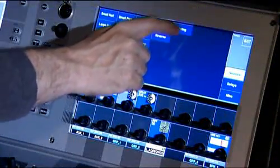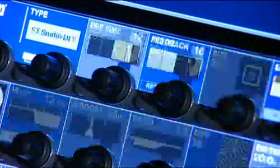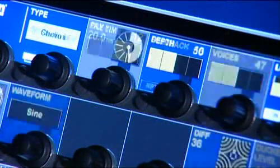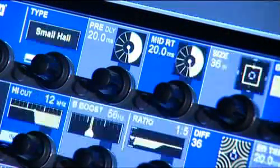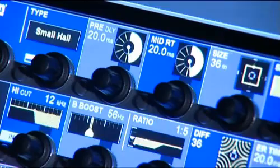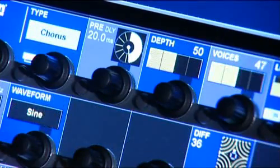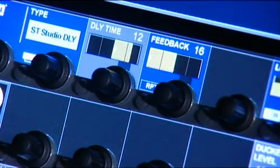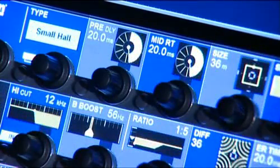And if you look closely, you can see that the available parameters below change depending on the type of effect you are controlling.